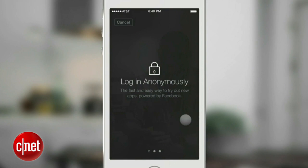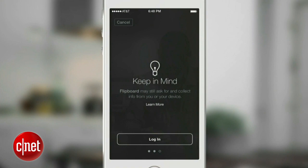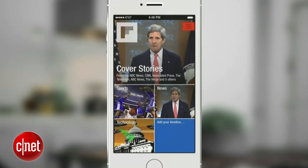This is what you're going to see the first time that you tap on the Anonymous Login button. And of course, after subsequent times, it's just a one-tap experience to get in.